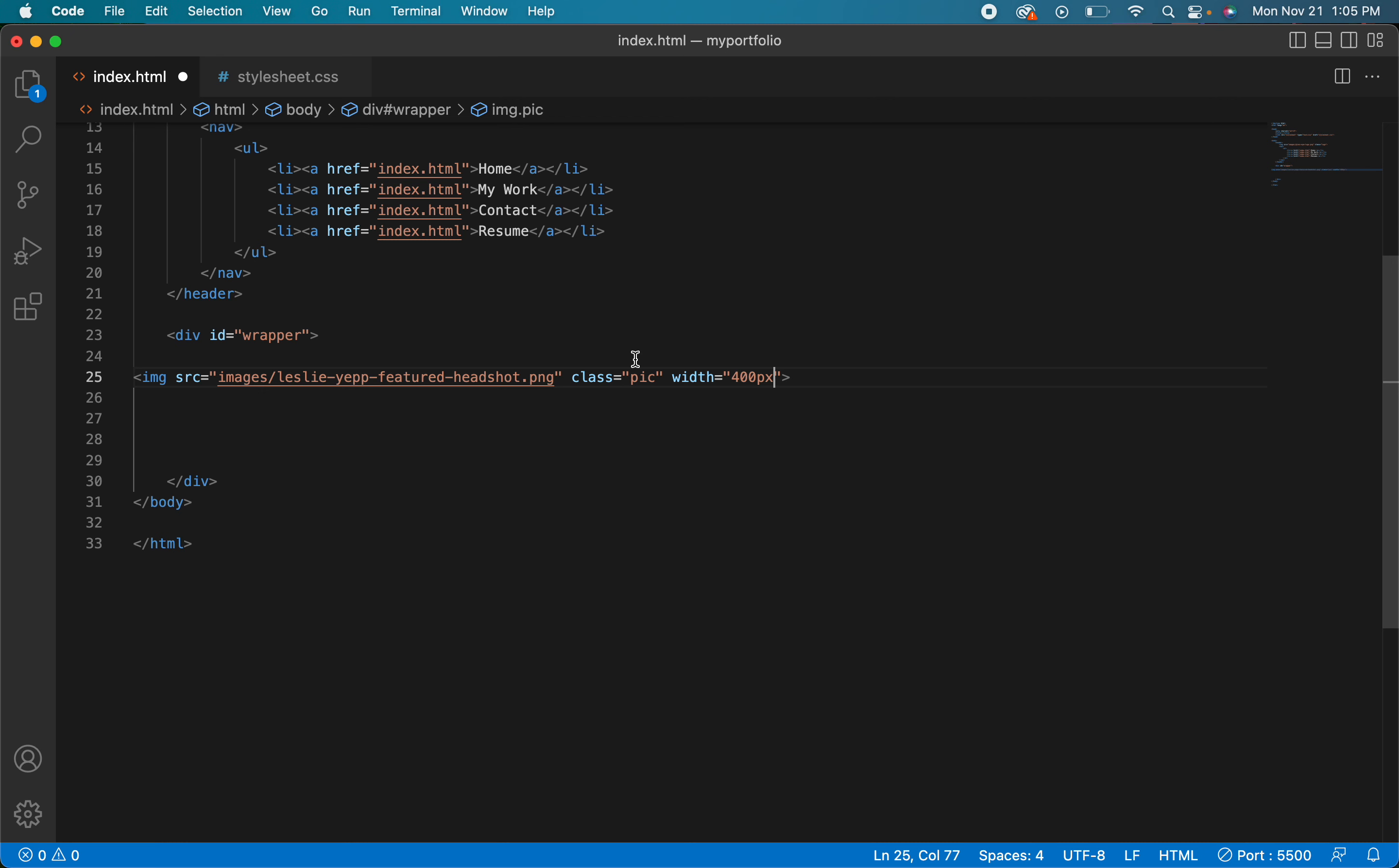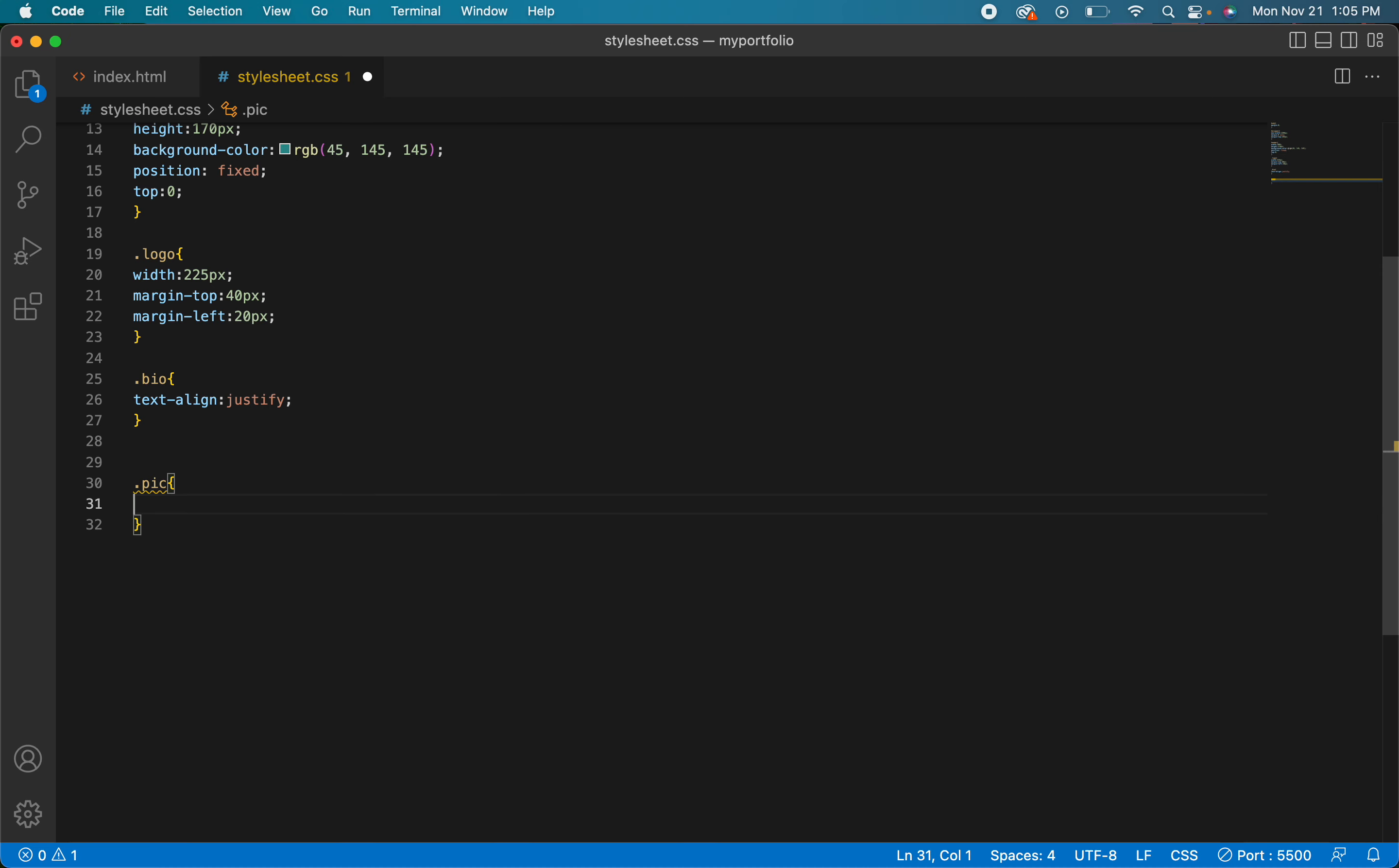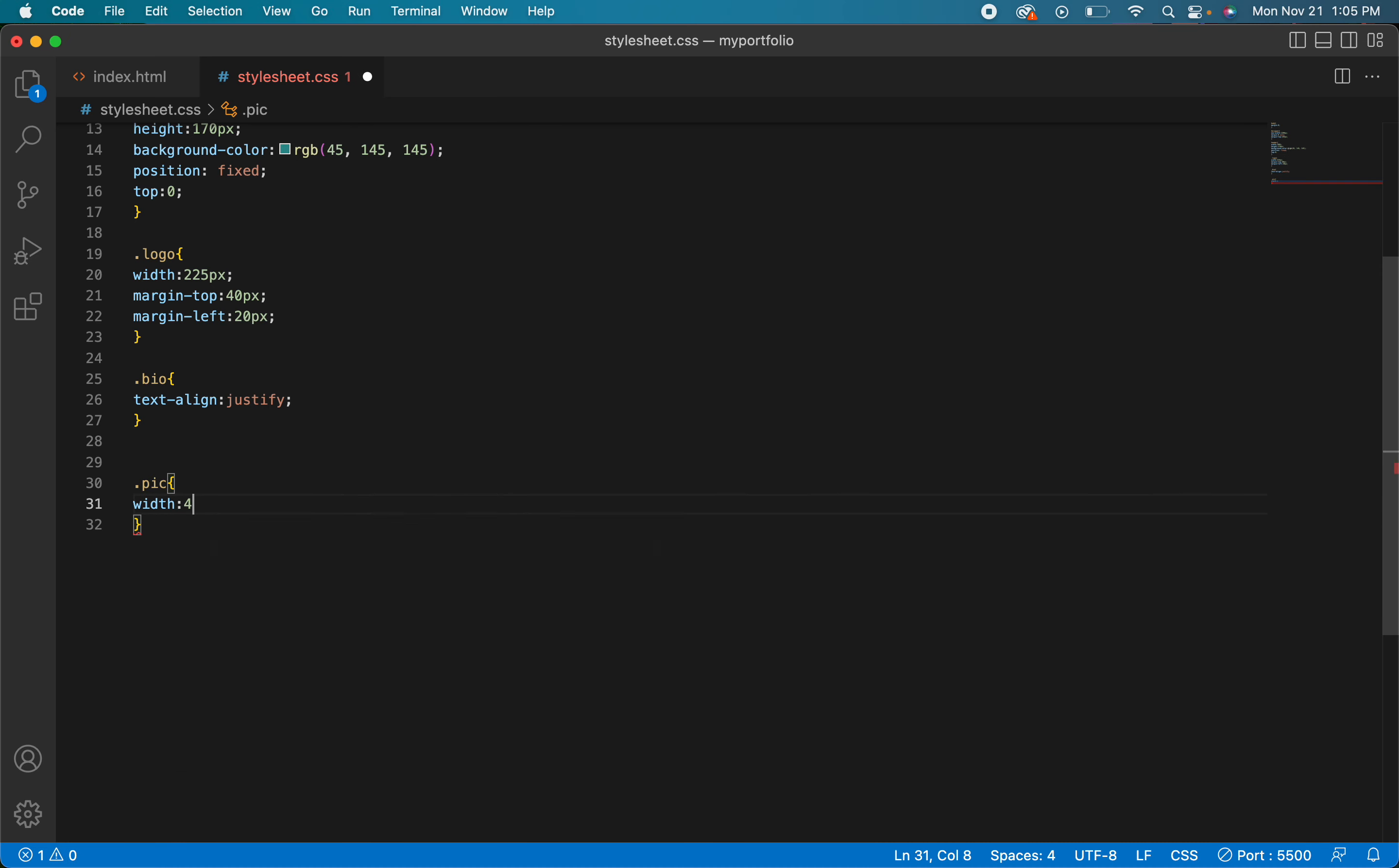But I could also do it in the CSS, so you can choose whether you want to do it here or in the CSS. So let's just say dot pick because it's a class, and if I wanted to give it a width here I could say width 400 pixels and that's good. But that's overkill because I already did it in the HTML, but either or is fine, it doesn't really matter.